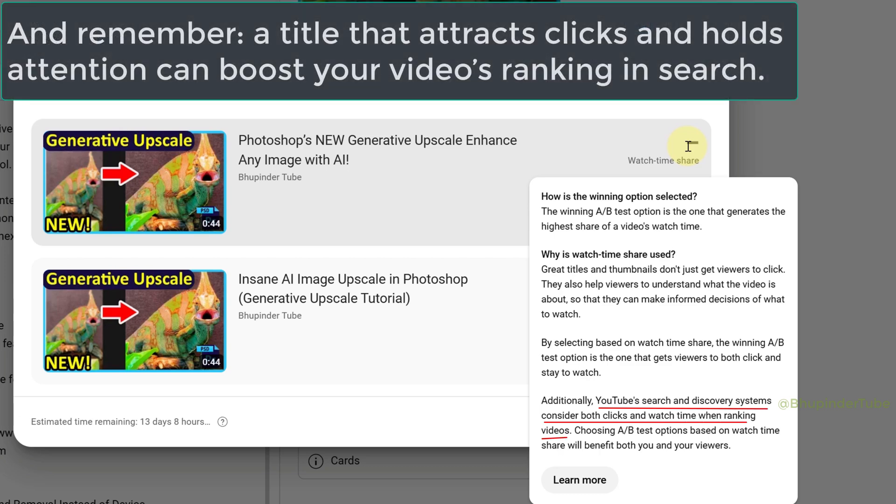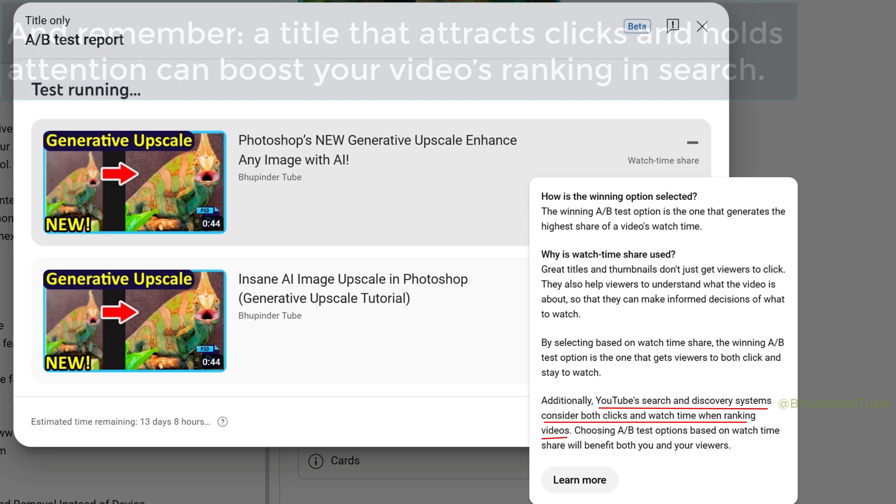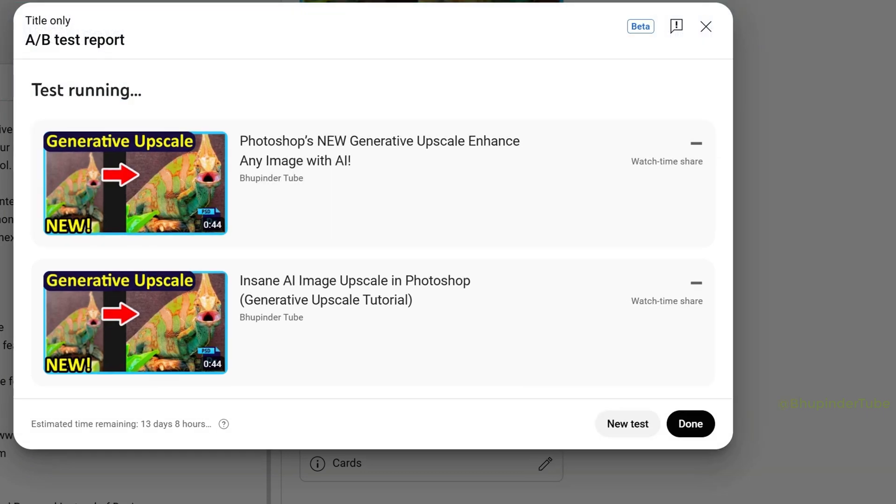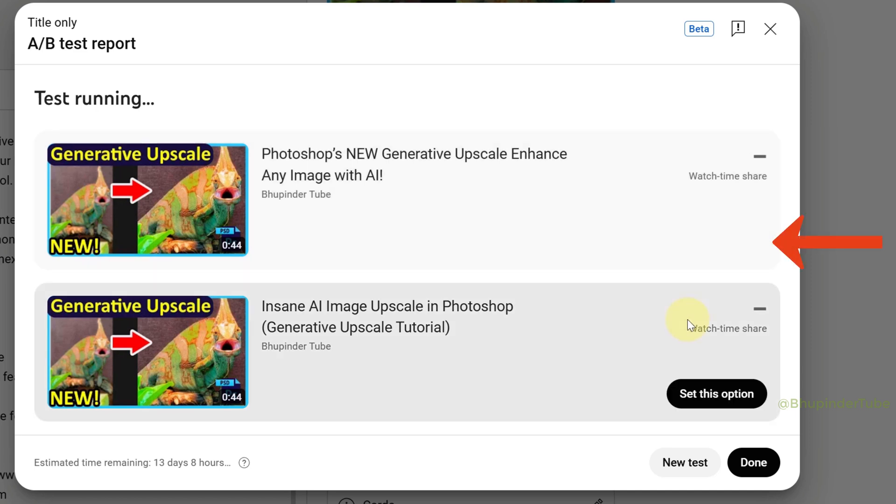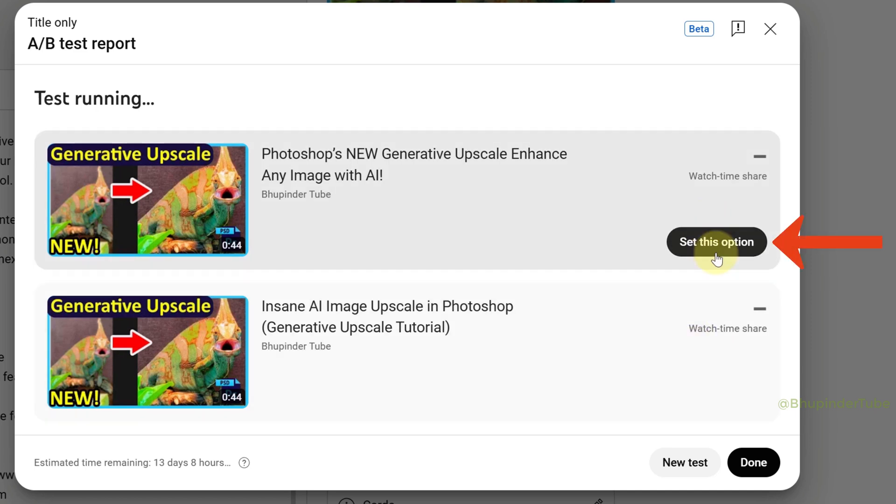If you hover your cursor over a title, you can already select a title by clicking on it and set this option. Now you can close this and simply wait for the test to finish.